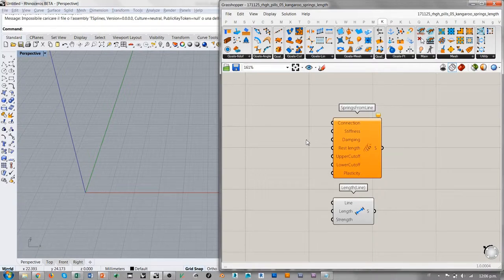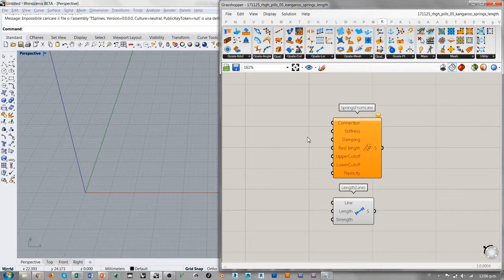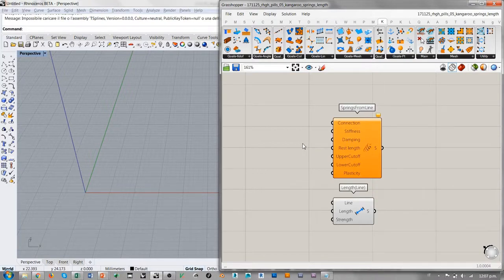El Dumping es un efecto bastante útil de observar porque representa la estabilidad que un sistema tiene a la hora de encontrar una nueva configuración de equilibrio. Hay sistemas que, al recibir una acción que produce una deformación elástica, no logran encontrar una nueva configuración de equilibrio porque el Dumping, en vez de contribuir a la búsqueda del equilibrio, produce un efecto contrario. Las estructuras vibran amplificando la vibración hasta llegar a romperse. Entonces el Dumping es una representación de un fenómeno físico bastante importante que desaparece en Kangaroo 2 con el componente Length.